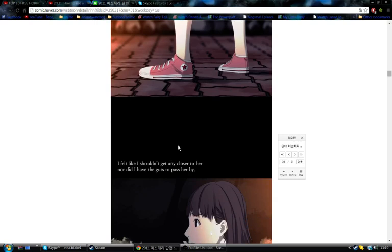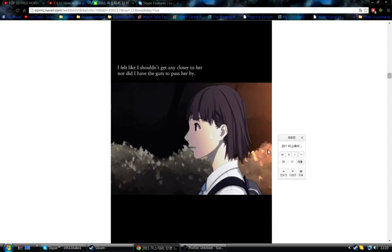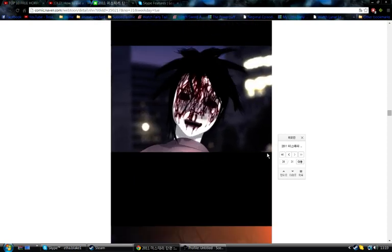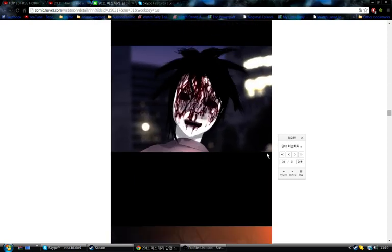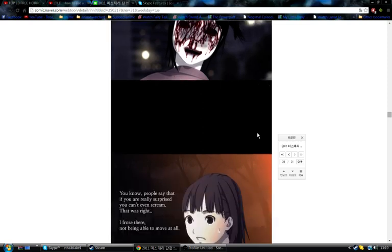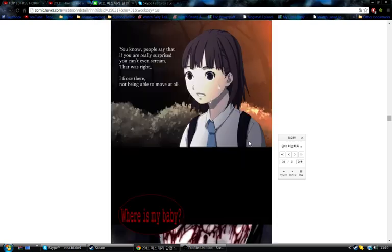I felt like I shouldn't, nor did I have the guts to pass her by. What the hell is that? You know people say that if you're really surprised, you can't even scream. That was right. I froze there, not being able to move at all.